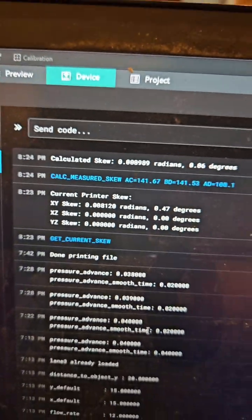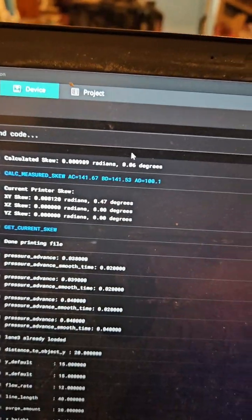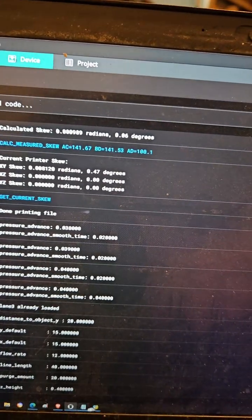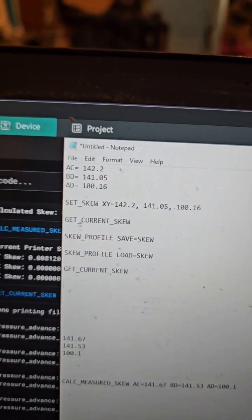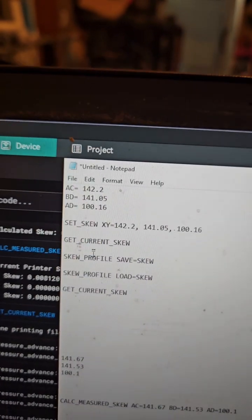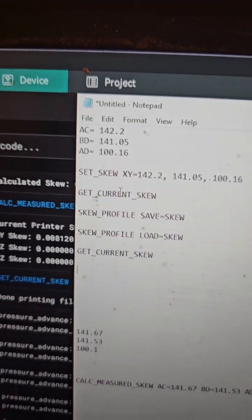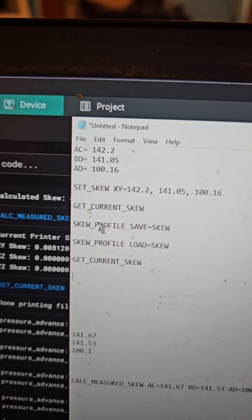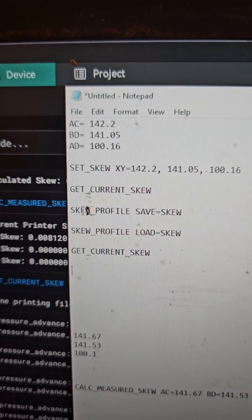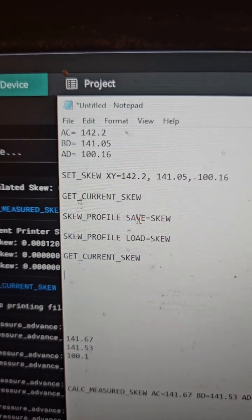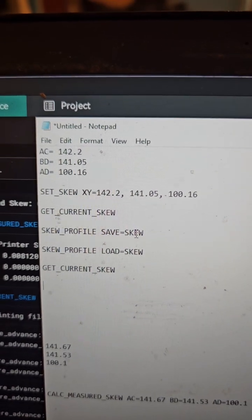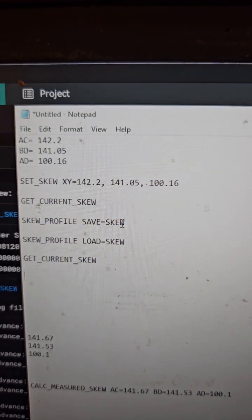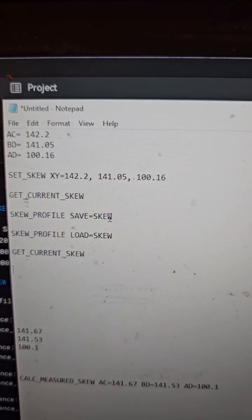Next, I save the profile. The command is SKEW_PROFILE SAVE=SKEW. That saves it to Klipper.